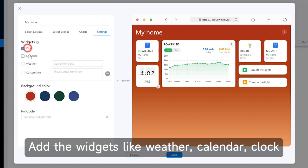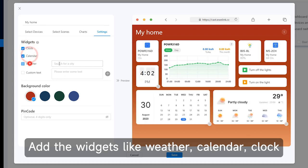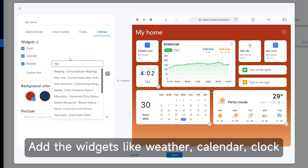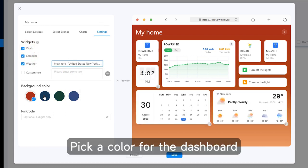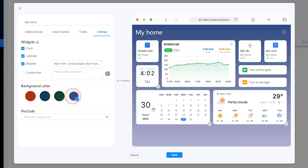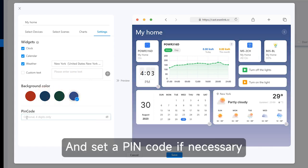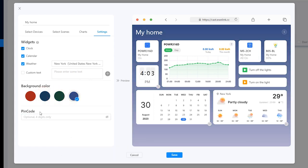Add the widgets like weather, calendar, clock. Pick a color for the dashboard and set a pin code if necessary.